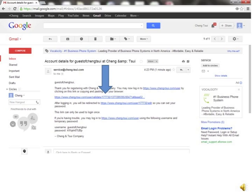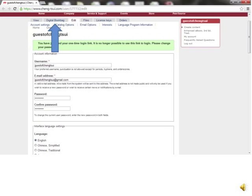You will automatically be sent an email to the email address you provided when creating your account. Click the link shown here to verify your account. That link will take you to this page where you can set a password and other preferences. Scroll down to the bottom and click the grey button to continue.